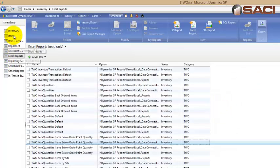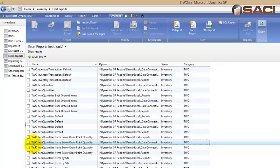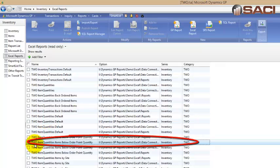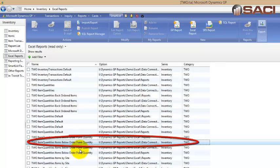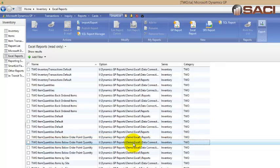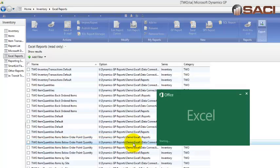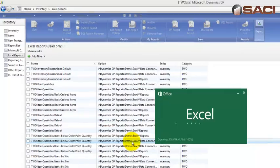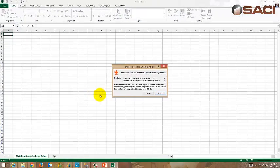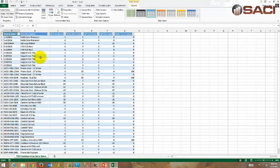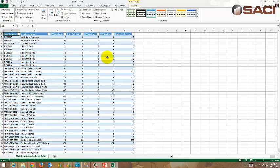So in my navigation pane on inventory I've pulled up Excel reports, and here is the one we're looking at. Two is the database, item quantities is the group of objects that this is in, and then we have items below order point quantity. Now in yours you should only see two. Remember this is my sandbox and I've got all kinds of things going on. You should have one that says report and then one that says data connection. So let's double click on the one that says data connection and Excel is going to open up for us automatically. If you get this just go ahead and click on enable, that's just a Windows security feature for Excel.